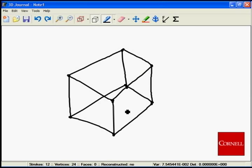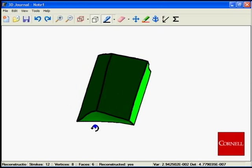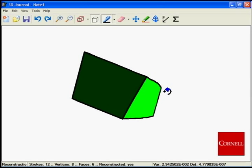Once the drawing is complete, the shape can be reconstructed by pushing the pen's barrel button, and the 3D geometry is recovered.